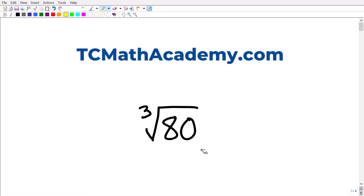We want to find the cube root of 80 without using a calculator. To solve this we need to understand a few topics in mathematics: square roots, cube roots, rational exponents, and how to simplify radicals. You may not necessarily need to understand rational exponents, but it's very useful when talking about how to solve this problem.